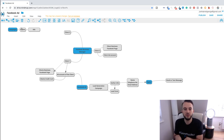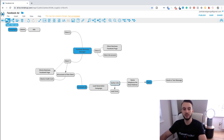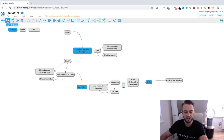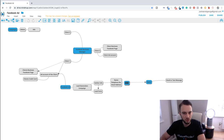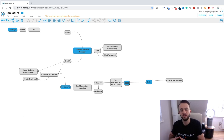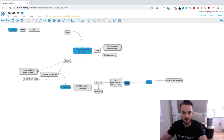There needs to be a reason for a person to sign up. With the lead generation campaign, you need to give something to the potential customer in exchange for their information. You can give away a free consultation, a free brochure, a free PDF or ebook — it depends on what type of client you're working with. For example, if you're in the car industry working with a dealership that sells high-end cars, you could offer a free test drive.